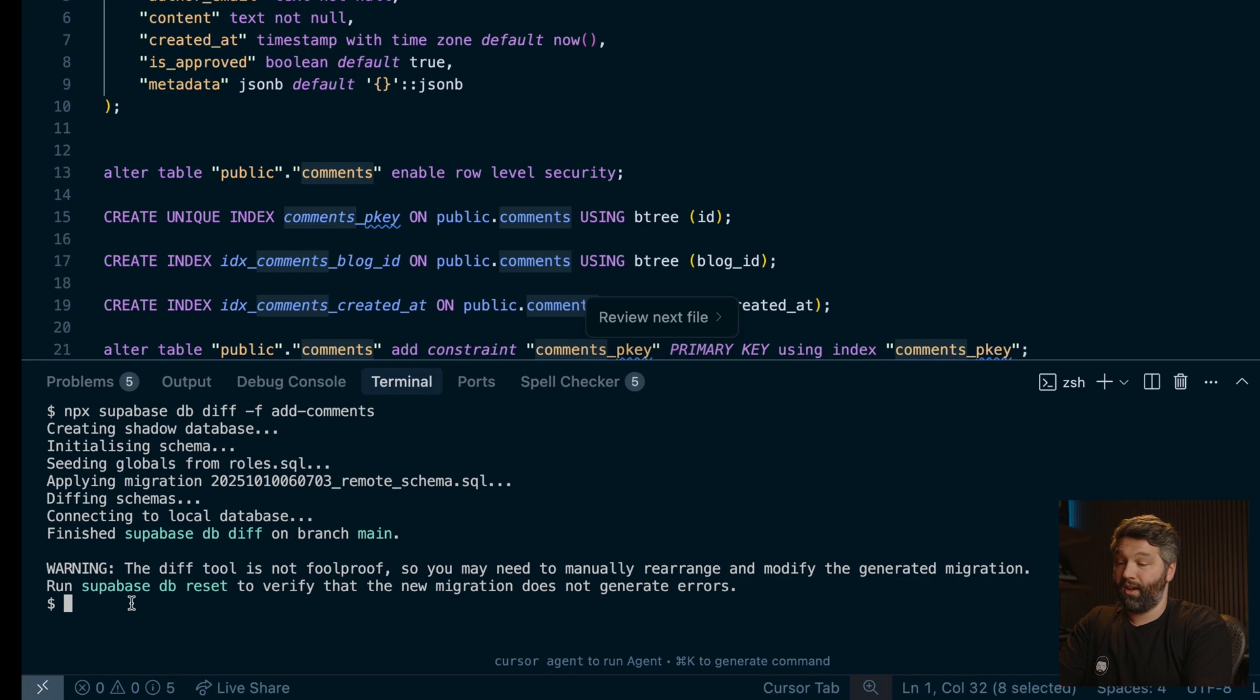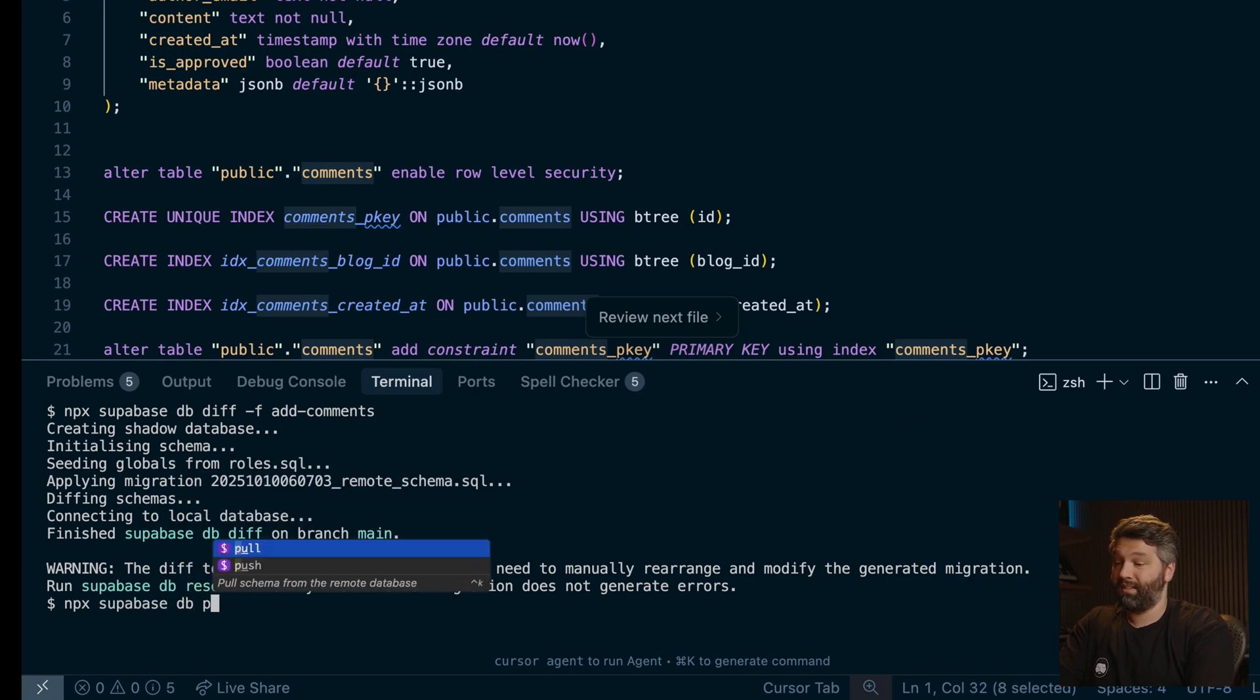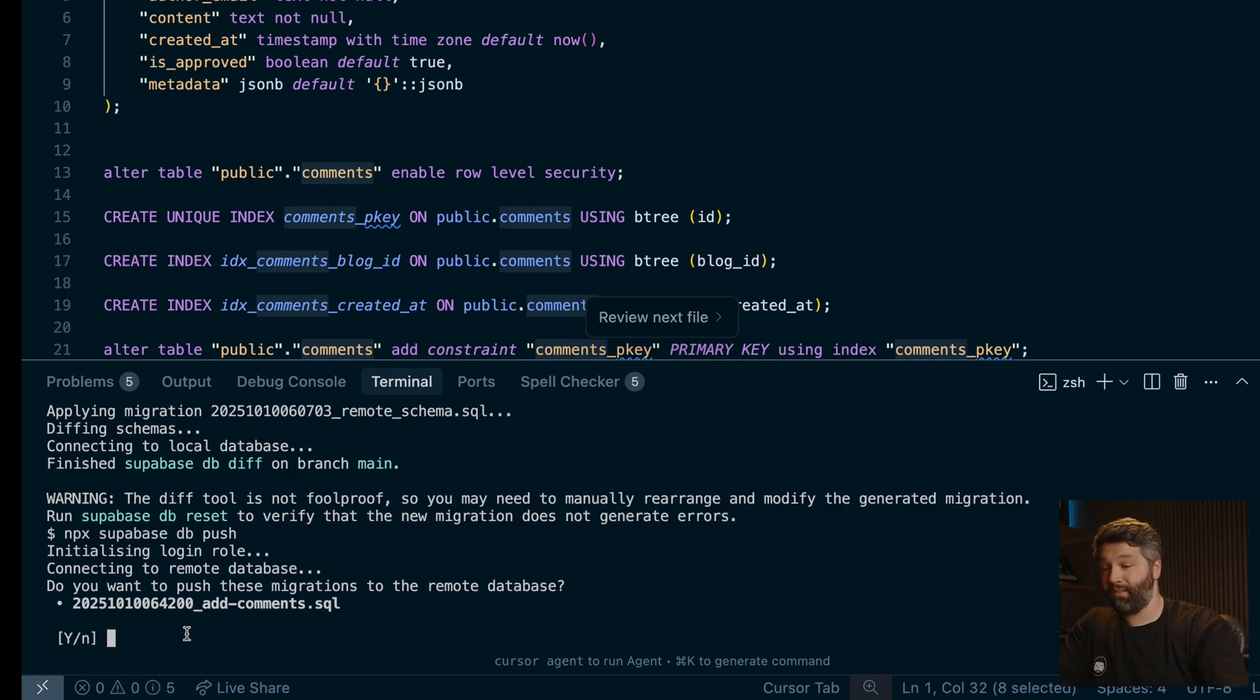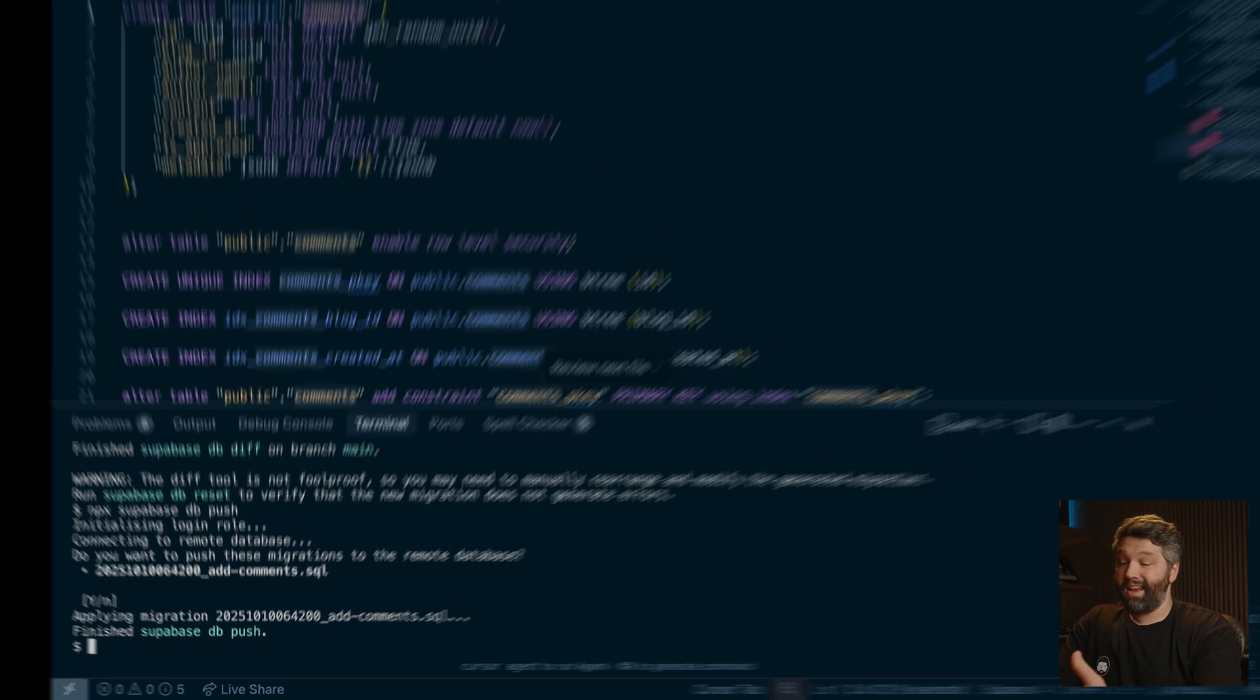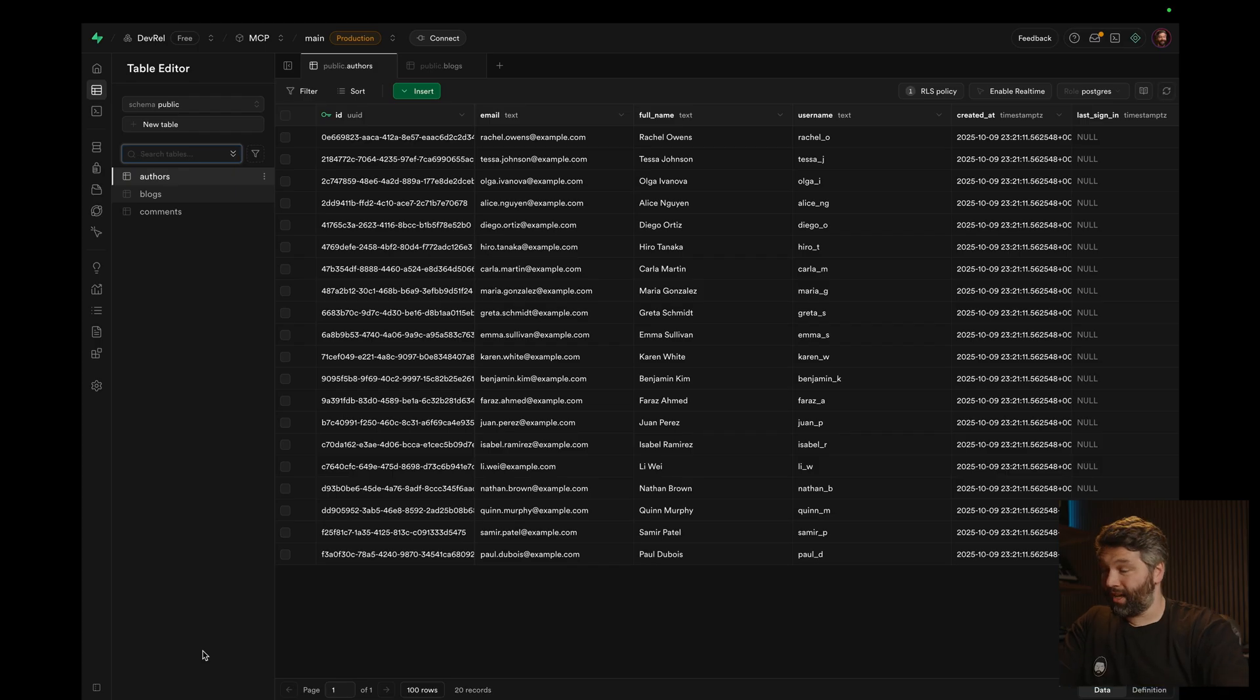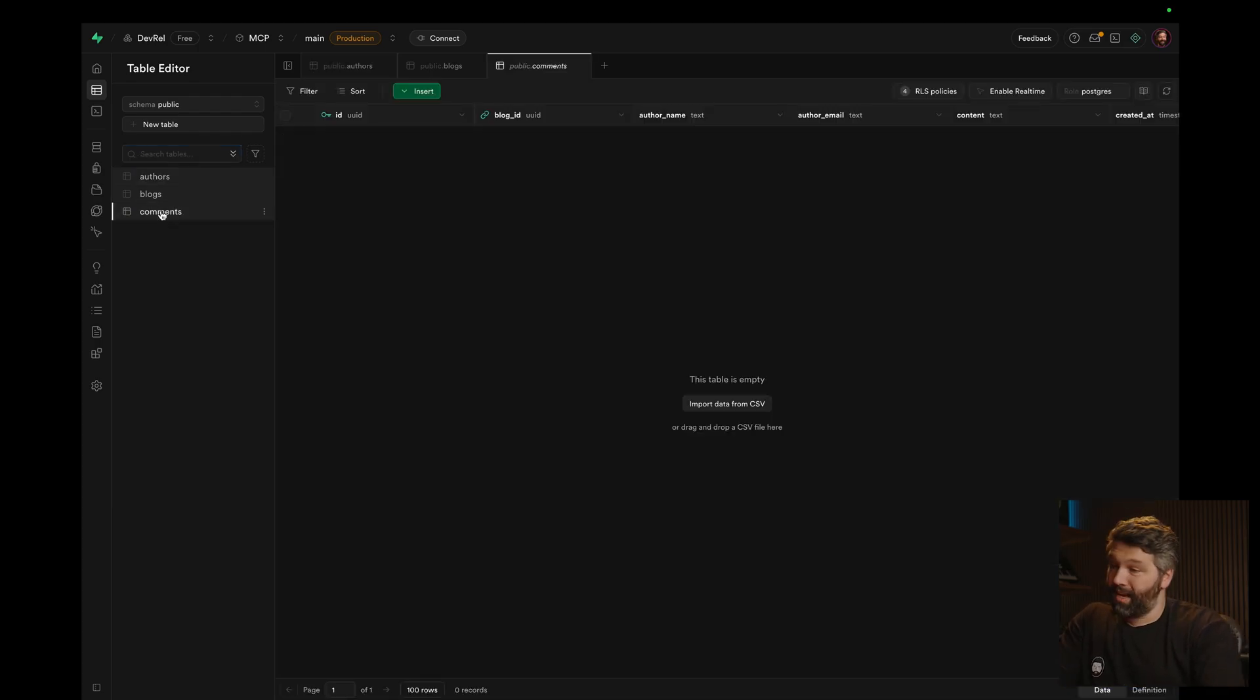So we can now take these migrations that we've created locally and push them up to our hosted production instance of Superbase. And to do that, we just run npx superbase db push, and it's listing out the migrations we're about to run on our hosted production version of our database. So let's say yes. And now if we head over to the production version of our project, we can see we now have this comments table, which we were able to create in our safe sandboxed environment running locally using the new remote MCP server.